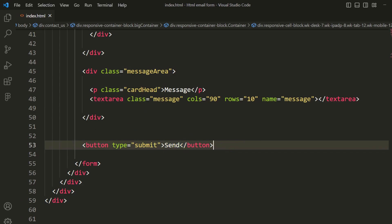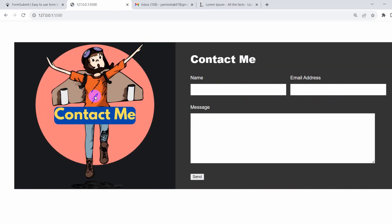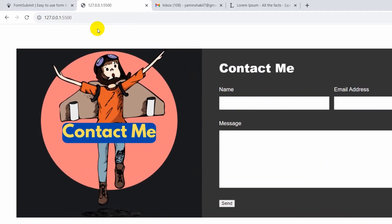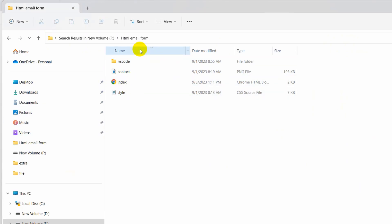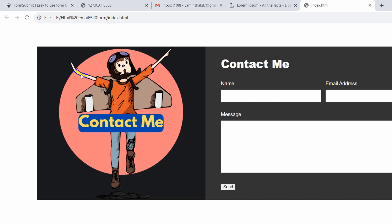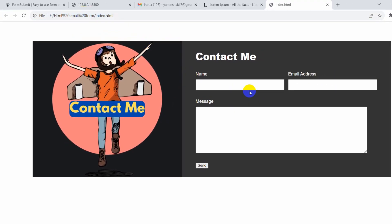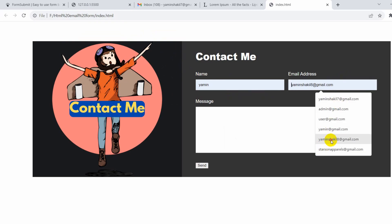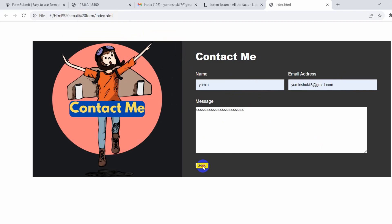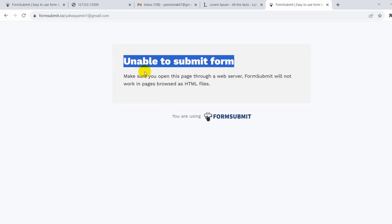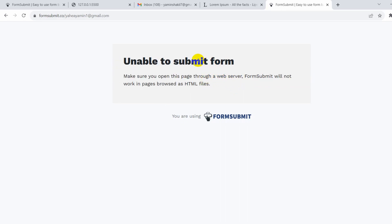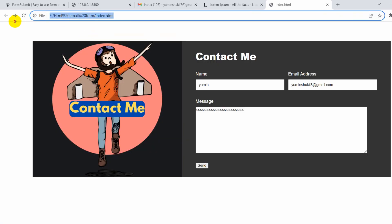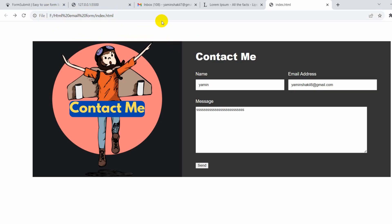One important thing: I opened this HTML file using Live Server. If you open it directly as a file link instead, it will give you an error. Let me show you — clicking send gives: 'Unable to submit form. Make sure you open this page through a web server.' If you upload your project to the internet you can send email, but opening it as a local file won't work.